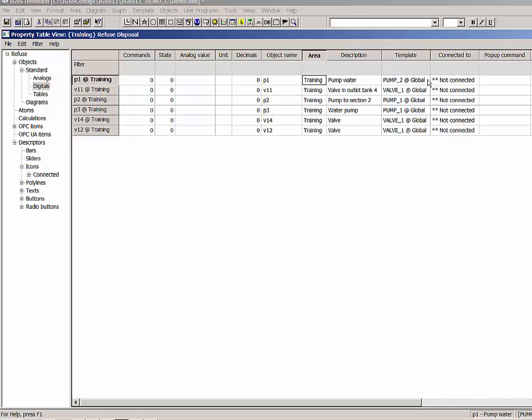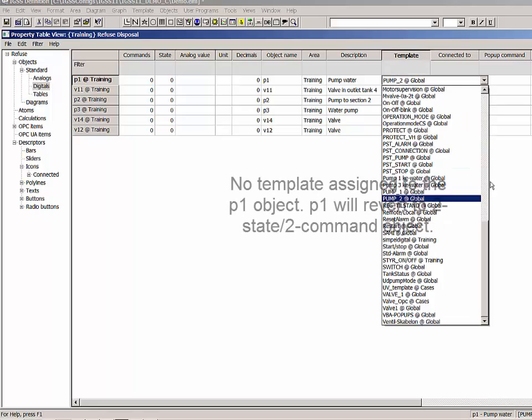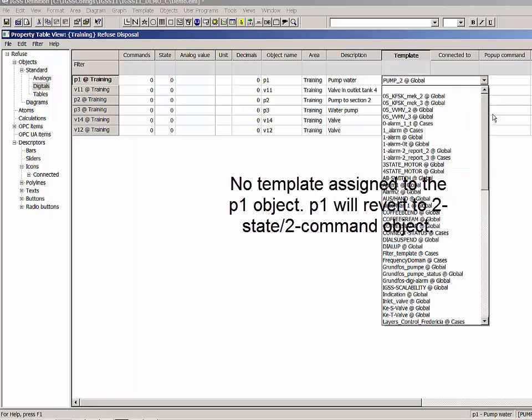To disassociate an object from a template, simply leave the template cell empty.